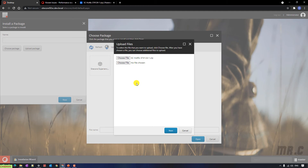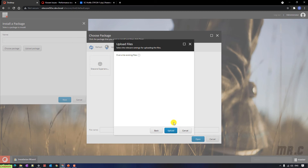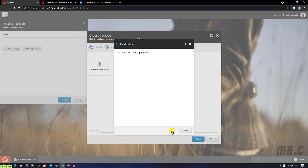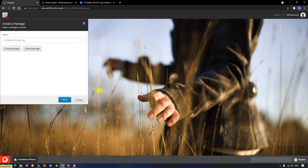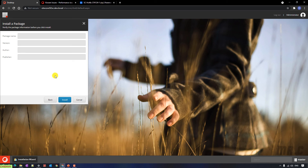Click on the next button. You select the option 'override existing files' and click on the upload button. Here you see the message: the file has been updated. Close it, then select the hotfix and open it. In the install package window, click on the next button. It is installing.